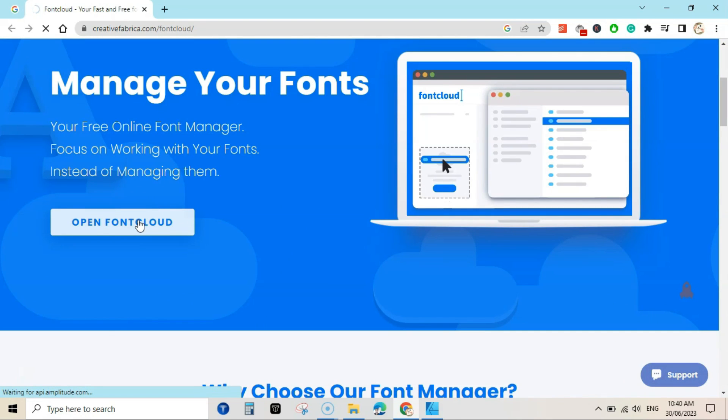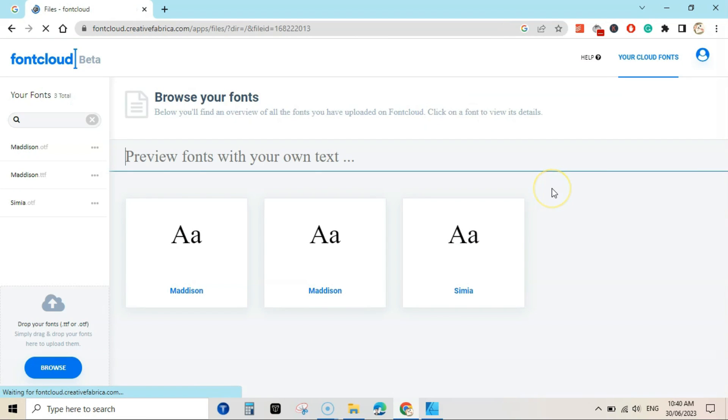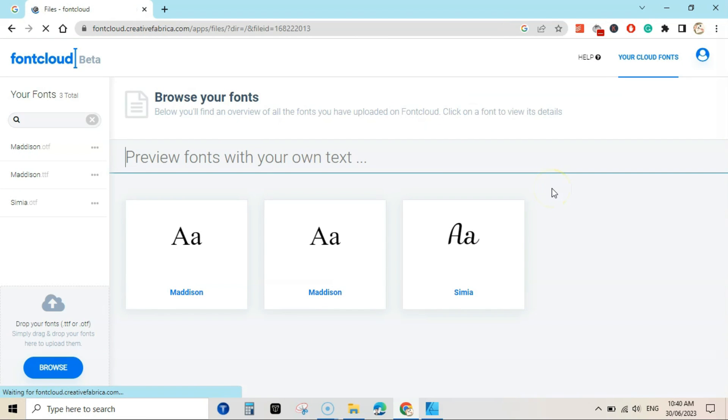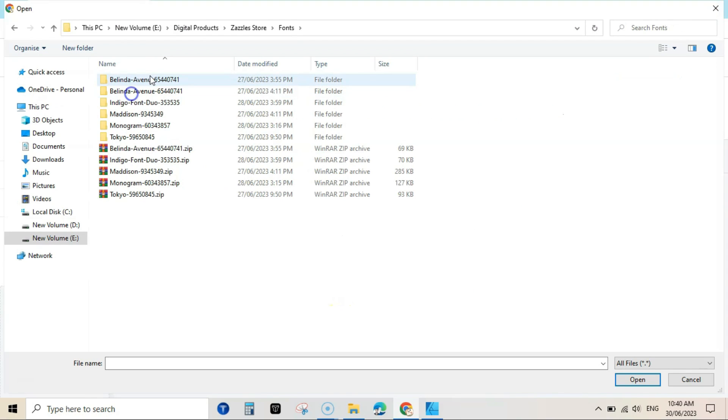It will take some time to load. Now here it will show you your fonts. This was my font that is Maddison. I have downloaded it from Creative Fabrica.